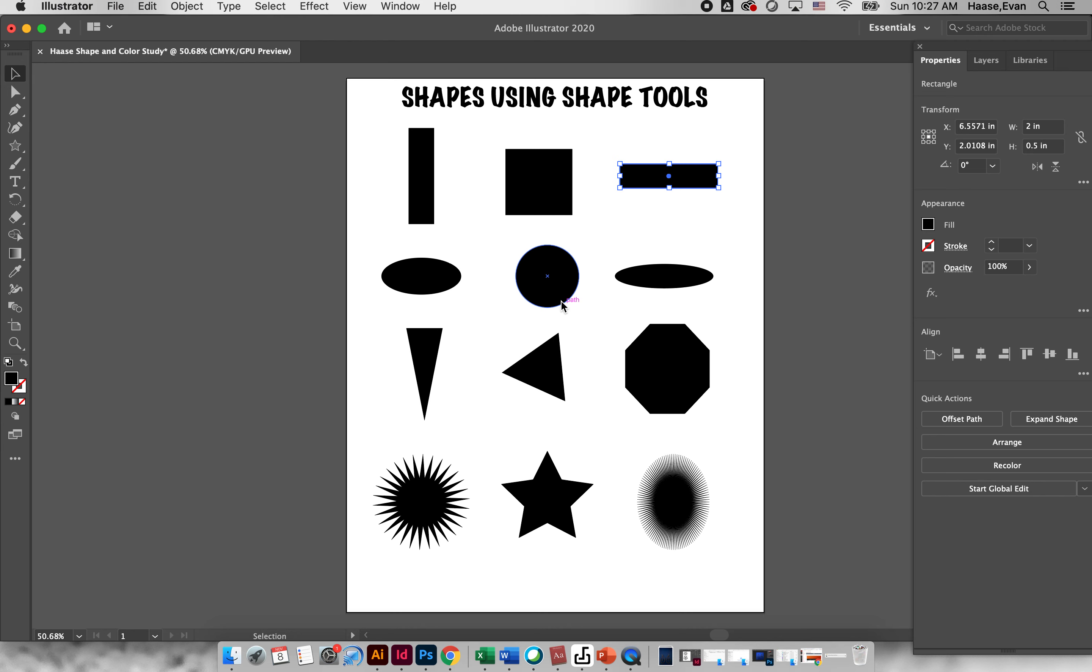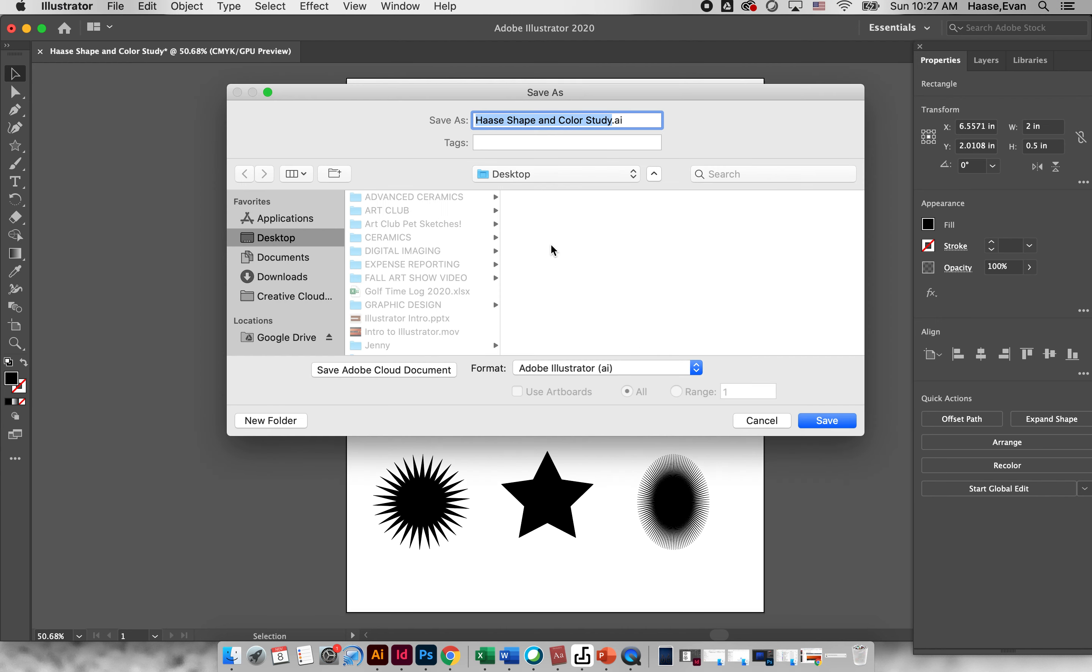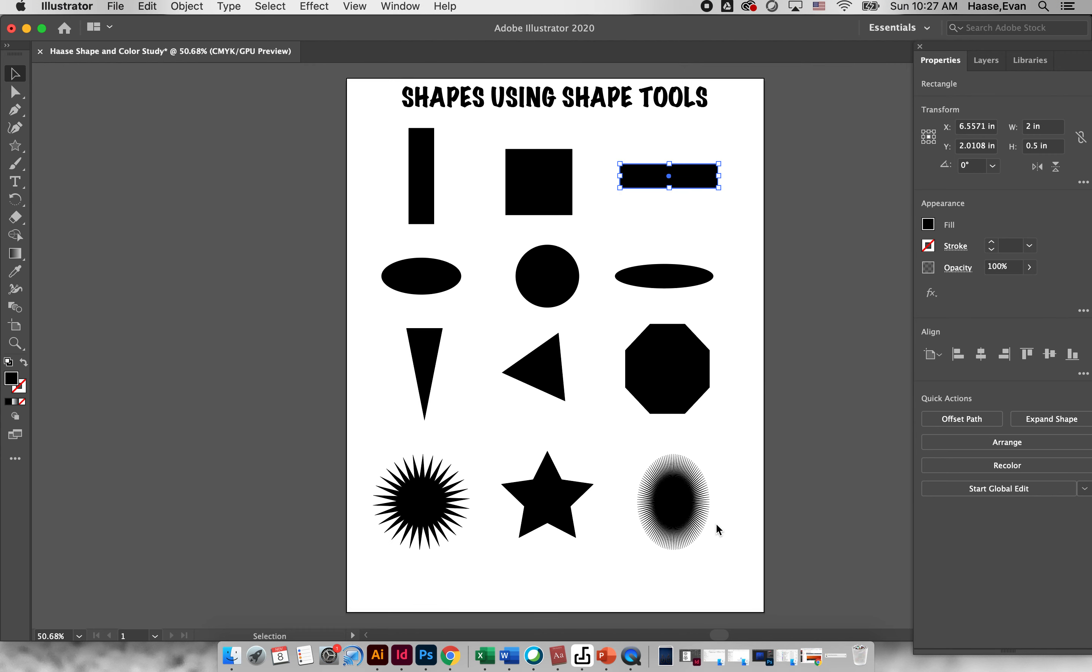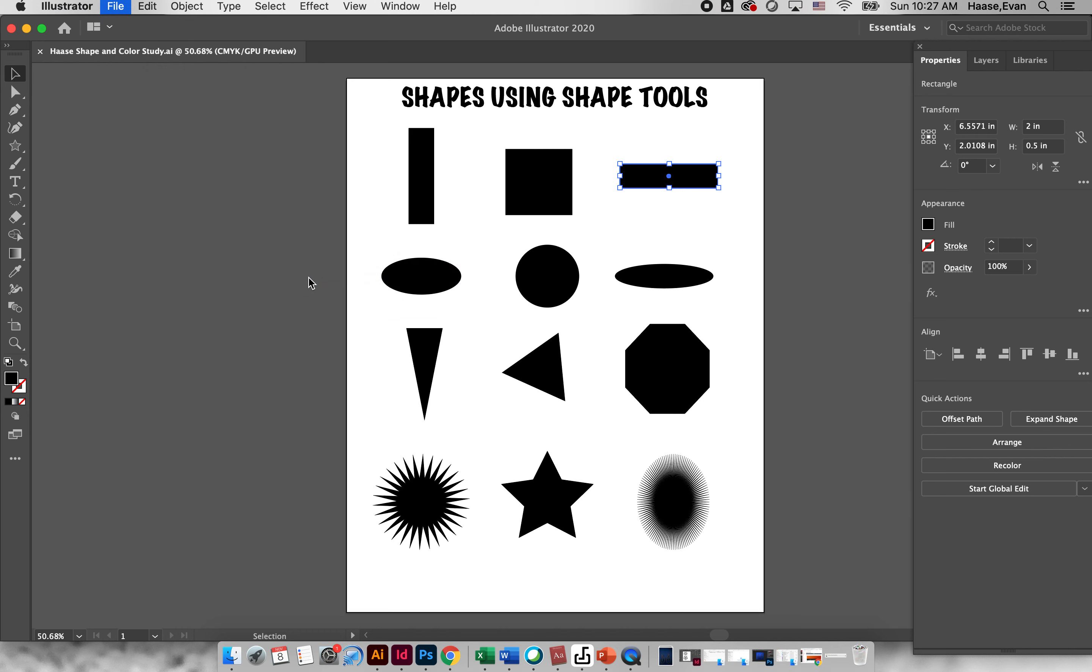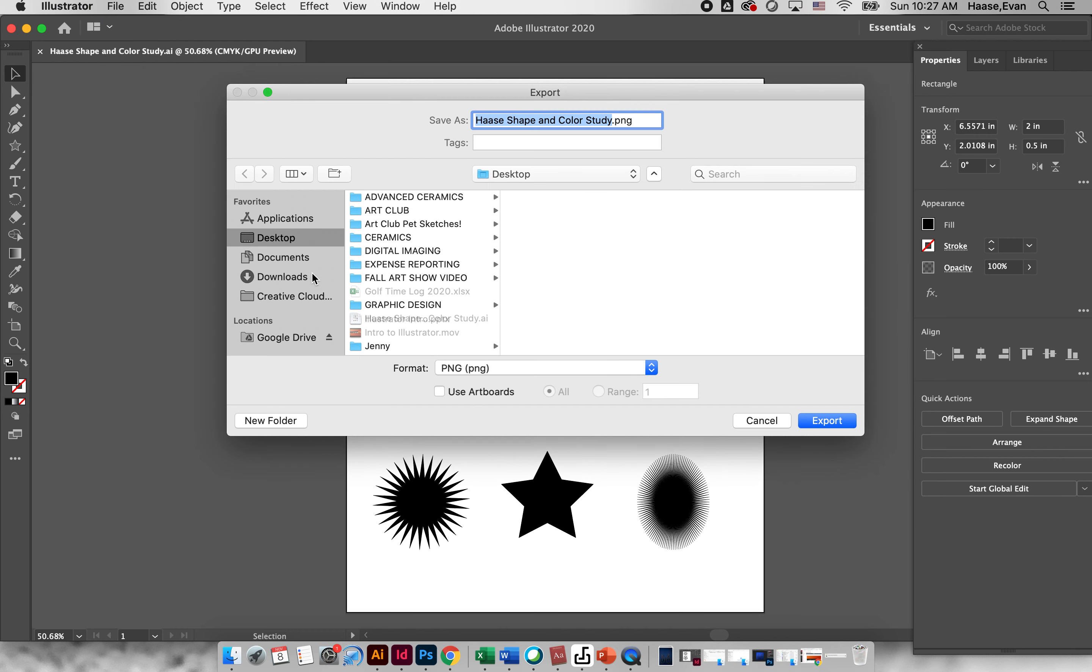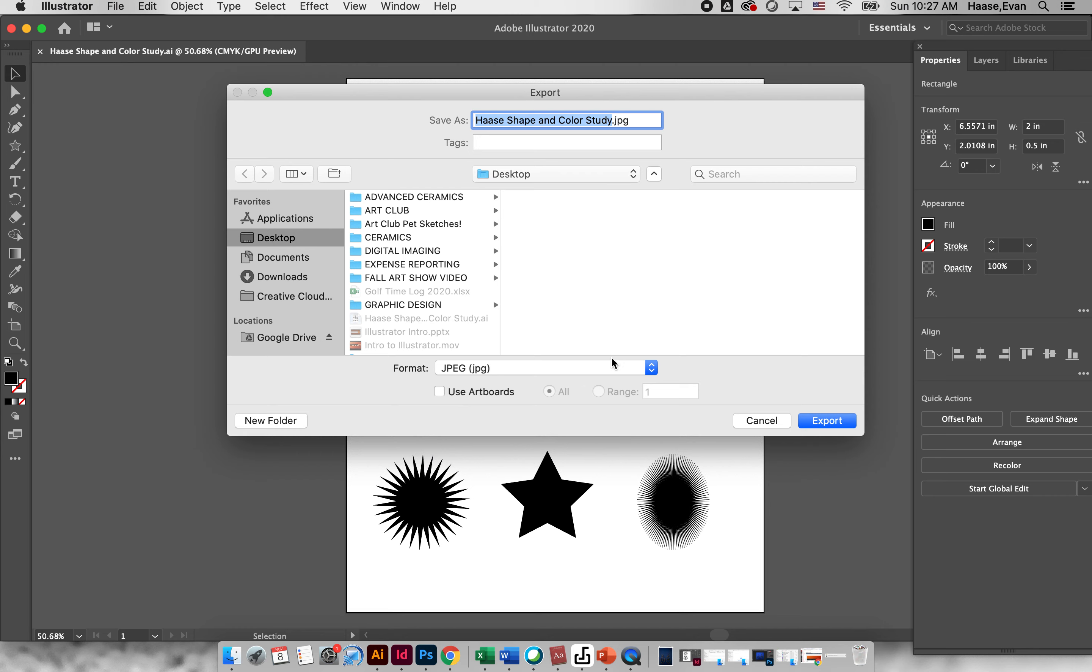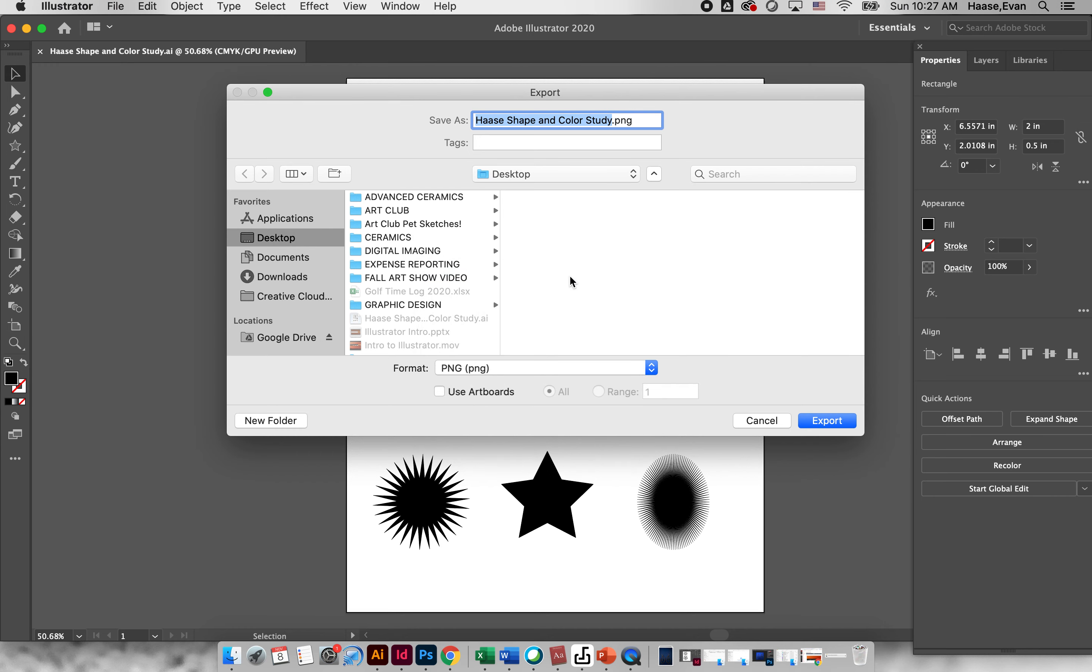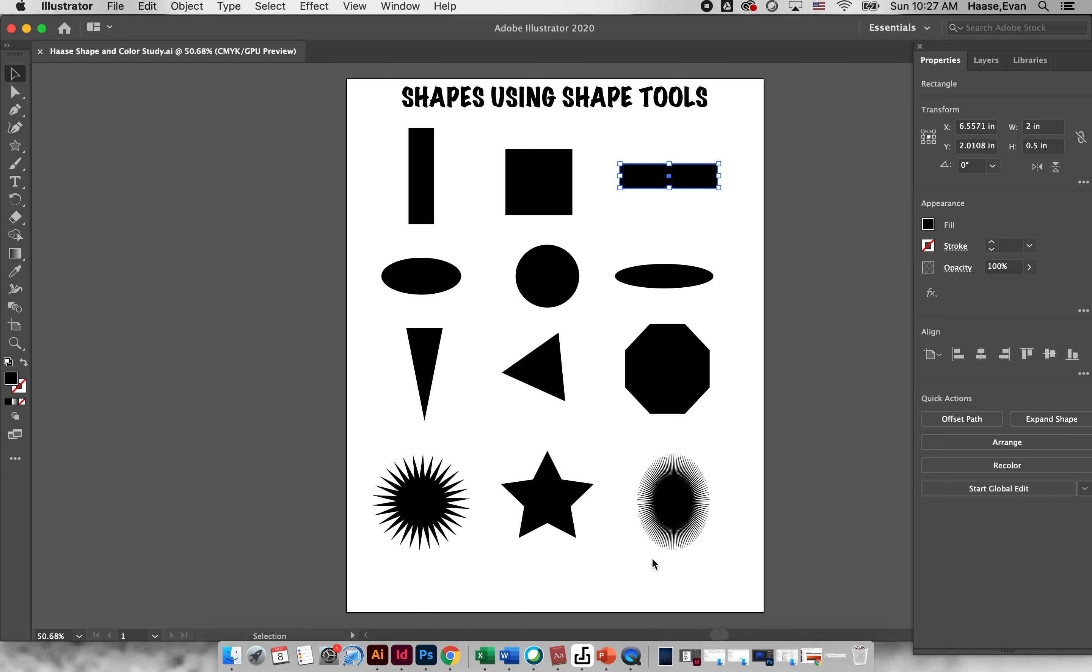What you'll do is you'll save this as an Adobe Illustrator file because we're going to continue working on this. Save that to your Google Drive. Then you're going to file, export as a PNG. It'll automatically set it to that. You'll export it to your Google Drive and this is what you will then turn into me on Canvas.